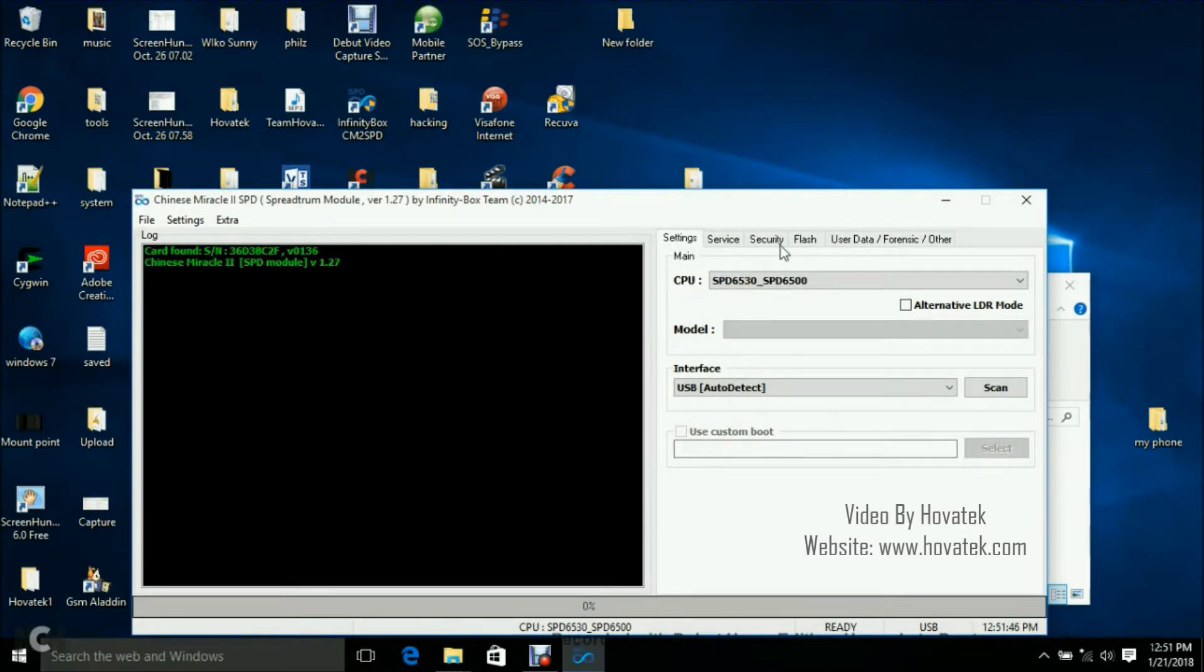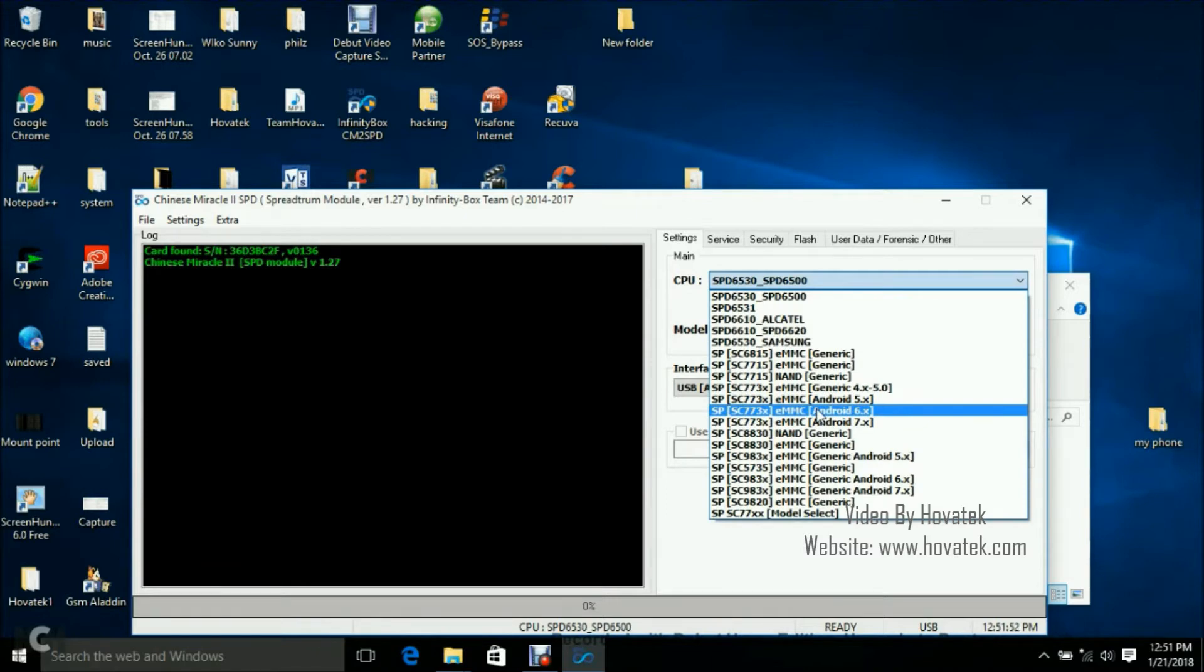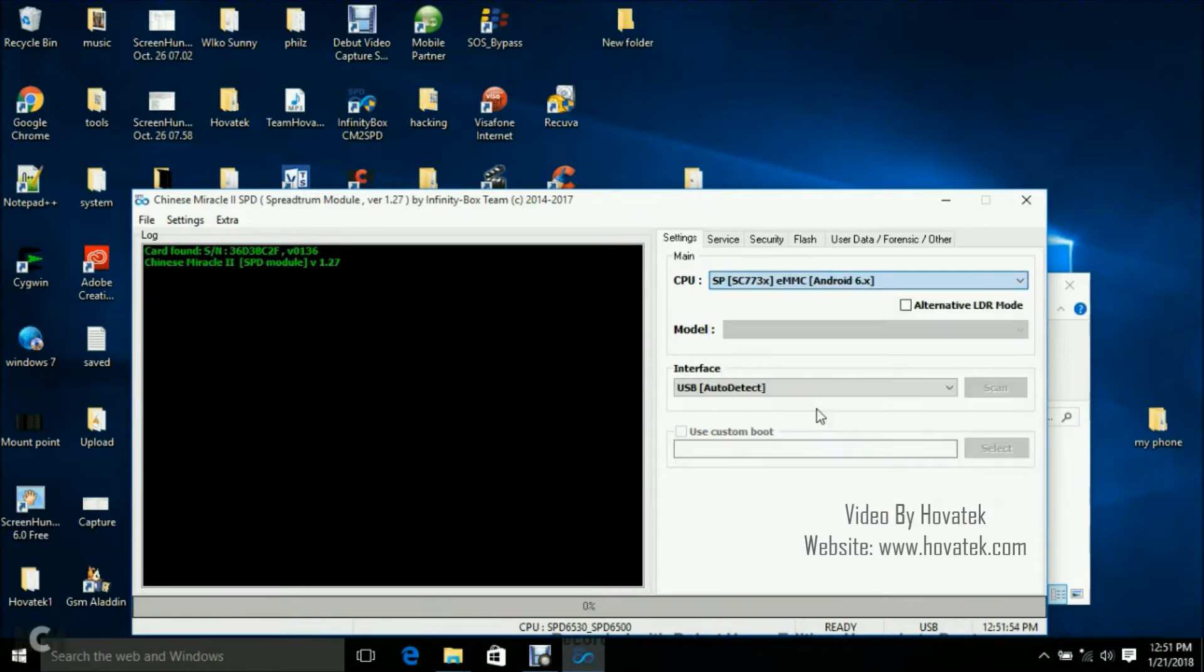Alright, now what you want to do is to click the CPU under your settings, select your phone's chipset. We have a guide on how to find out your phone's chipset so just check out our forum for that guide.